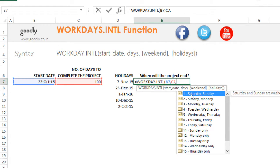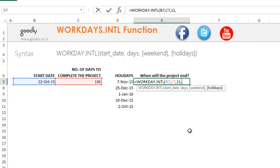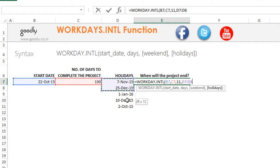The weekend pattern—you could pick up any weekend pattern here. So let's say I am only taking an off on Sunday, so I'm just going to pick up the index for that, which is 11, and the number of holidays are right here.